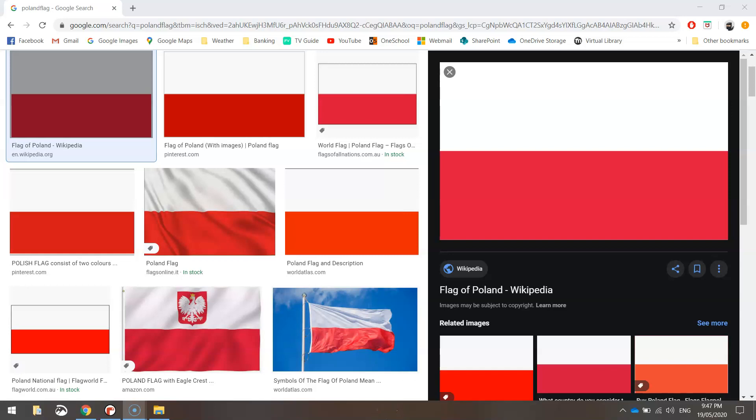In this video, we're going to be using Python's turtle module to code ourselves the flag of Poland. As you can see, it's a super simple one. All we're going to be doing today is drawing one red rectangle, and that will be our flag drawn.